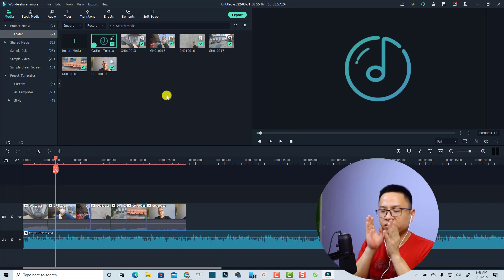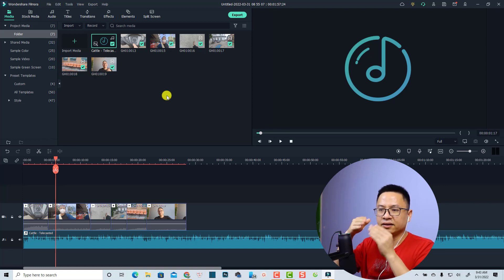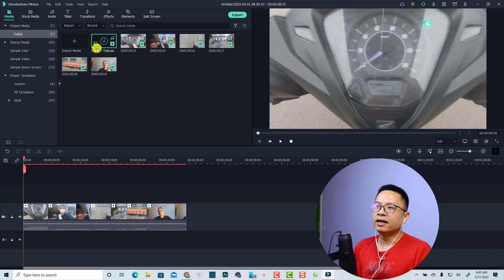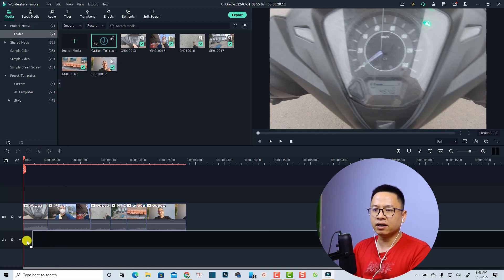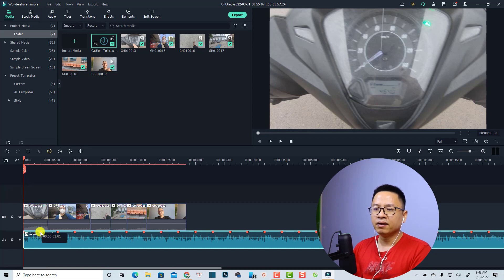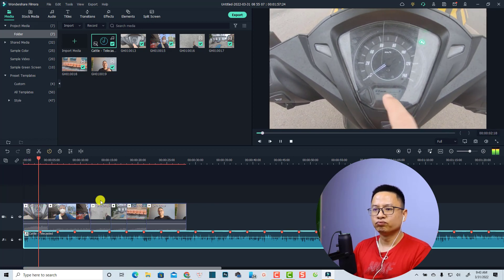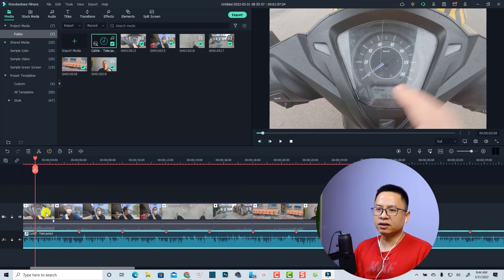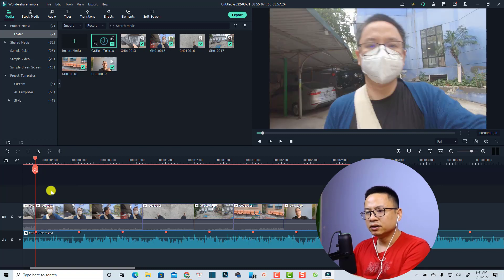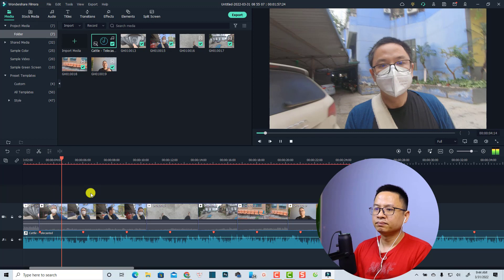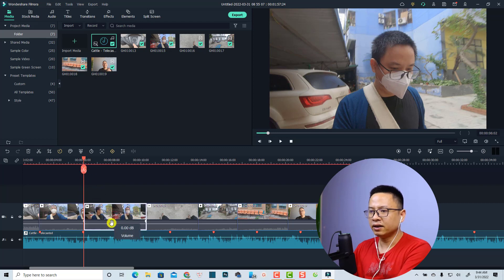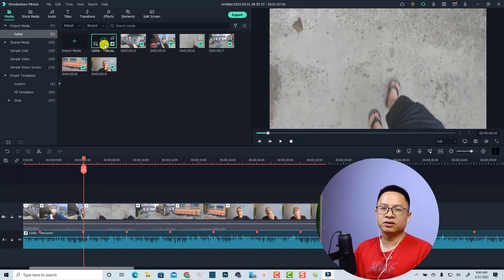The software will find the beat in your music file and add markers so you can cut the clip at those positions. If you drag the music with beat detection activated onto the timeline, you'll see red beat markers. You can then split the clip at each marker position to sync your edits to the beat. That's the beat detection option in Filmora 11.